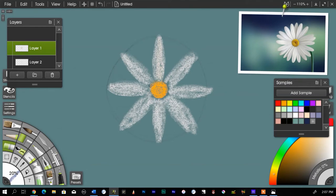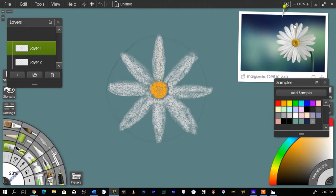I'm going to kind of fill in some of the detail here, just get in a little bit closer to that circle. Now I'm going to do some more petals, but these ones I'm going to make a little bit more random.